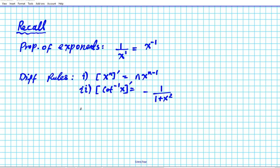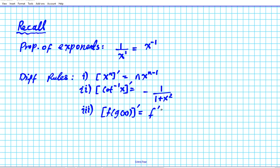Another rule to keep in mind for this problem is the chain rule. If you want to find the derivative of a composite function f of g of x, you use the chain rule. So f of g of x prime is the derivative of the outer function evaluated at the inner function, multiplied by the derivative of the inner function.